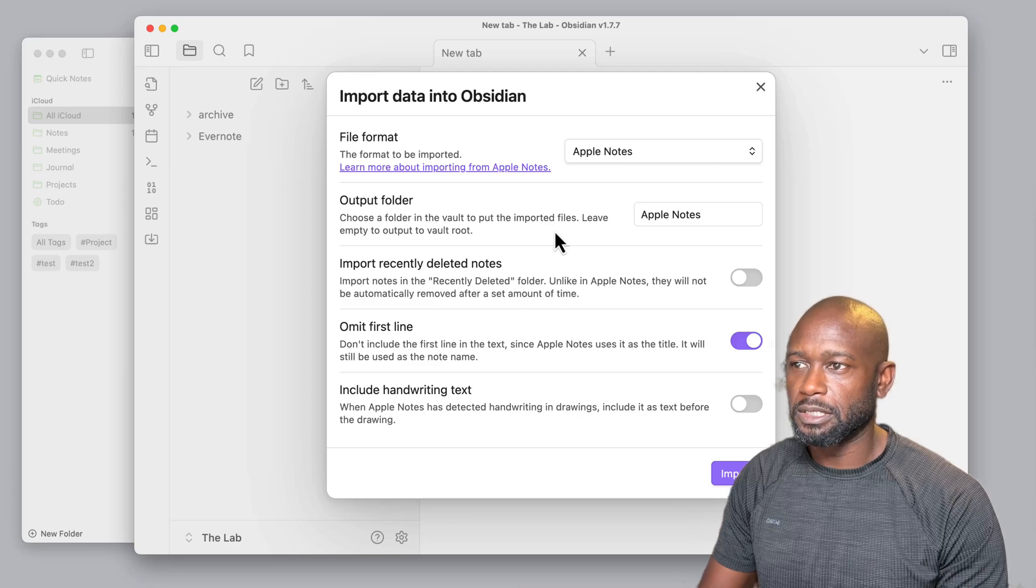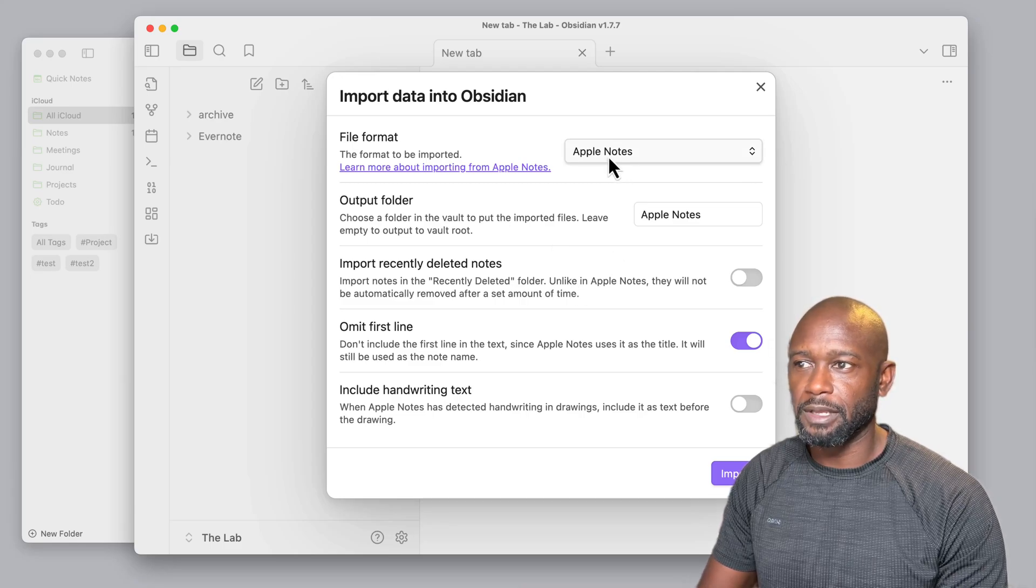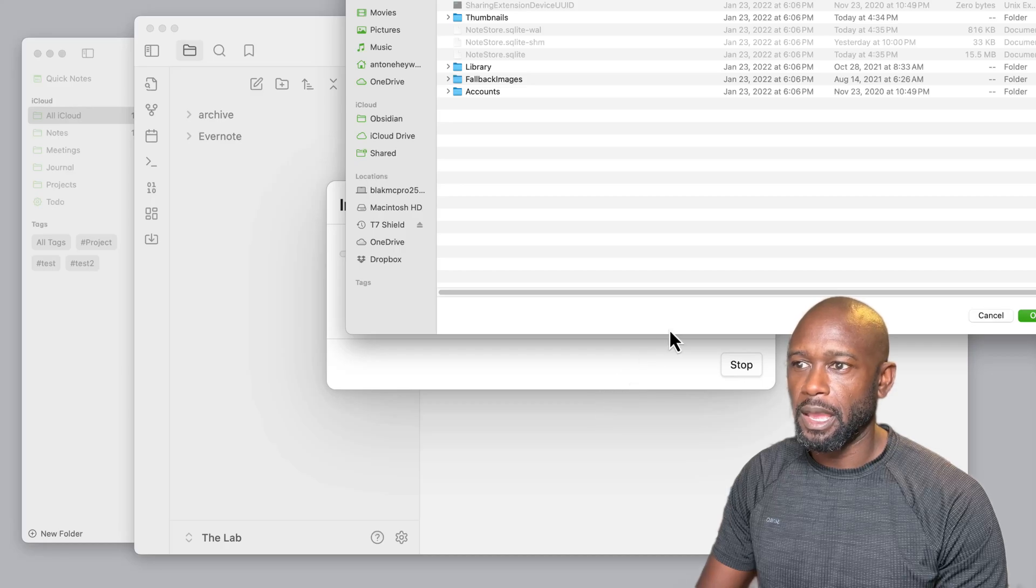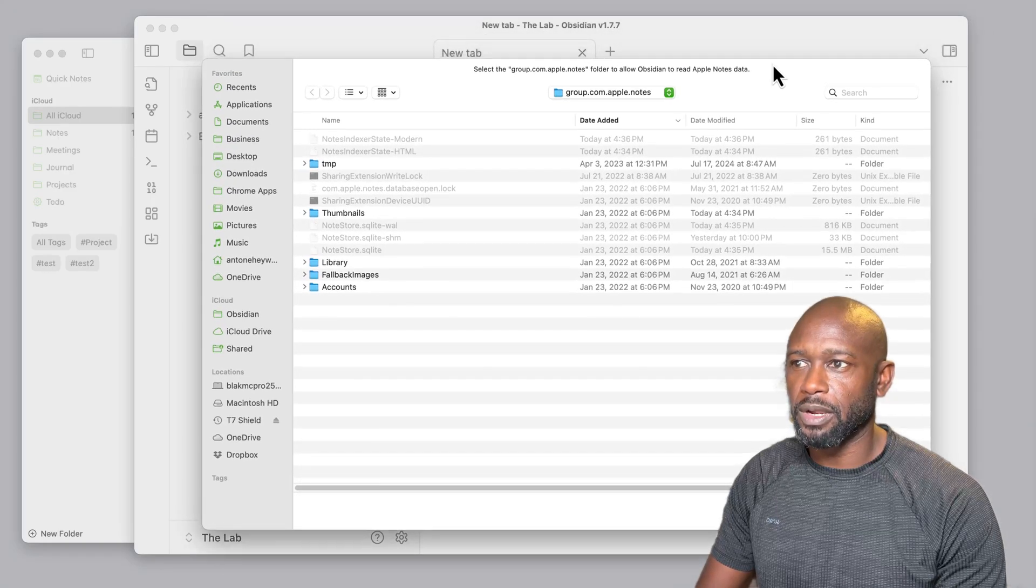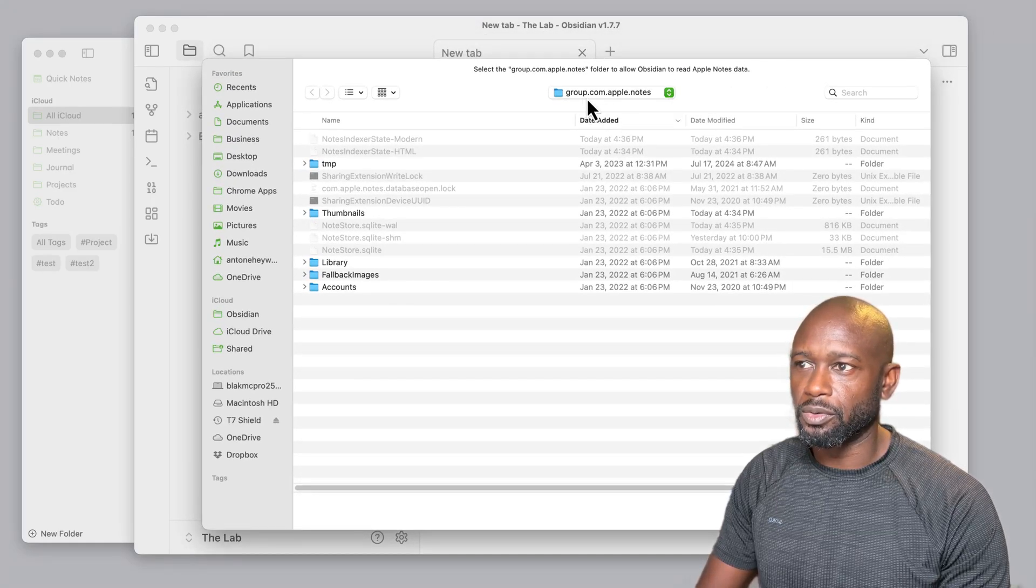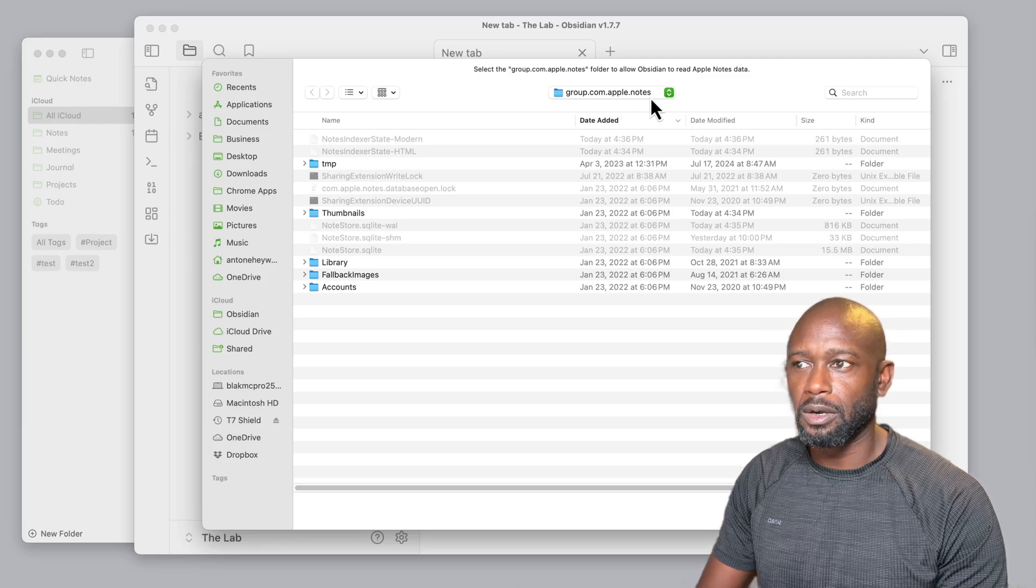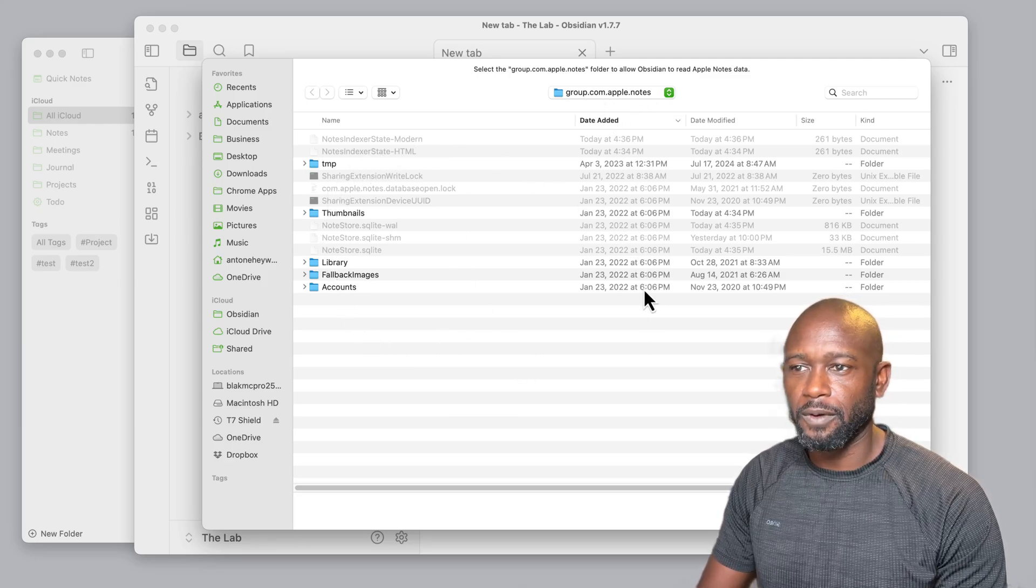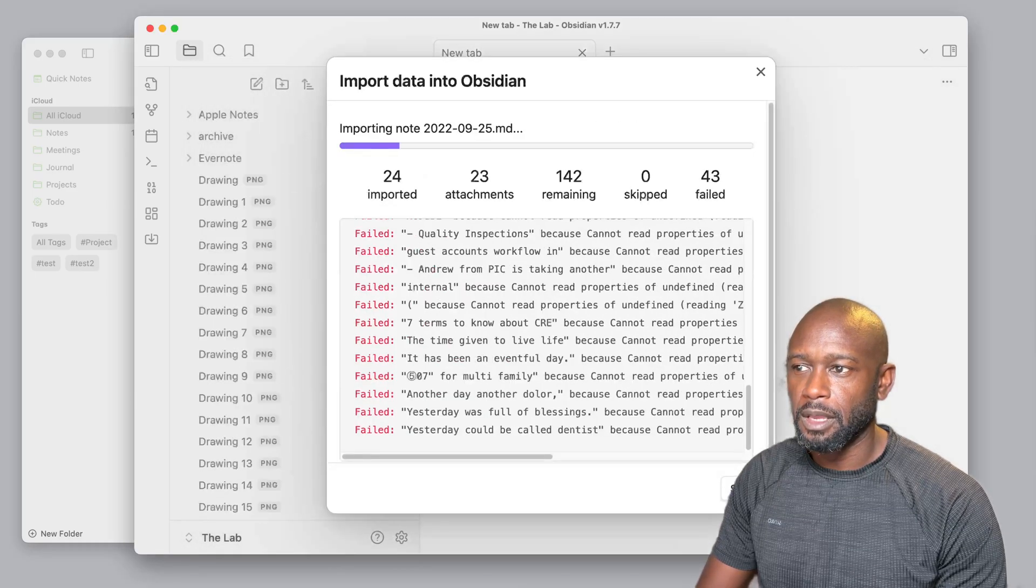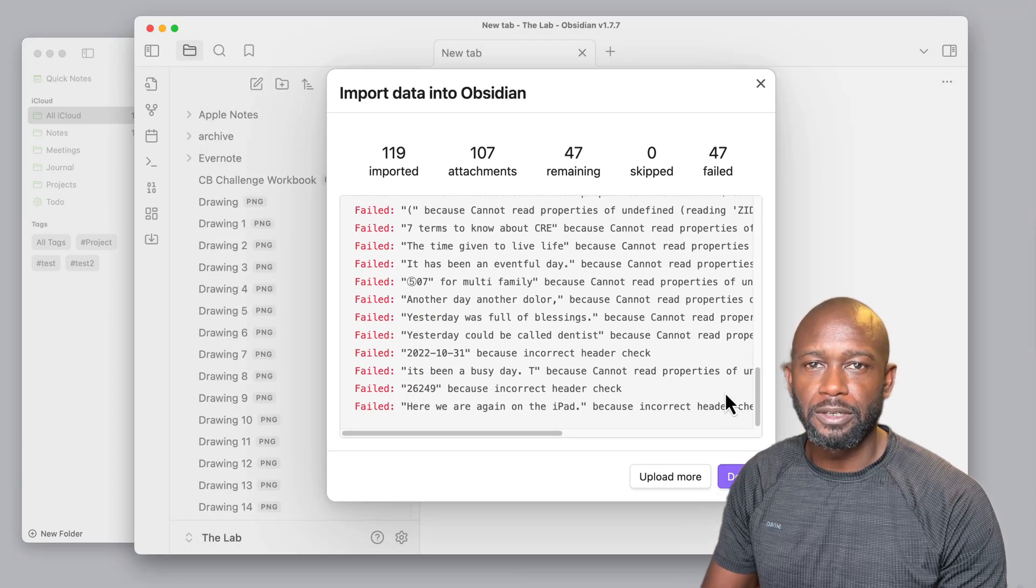Right now with this plugin set up for Apple Notes, we're going to hit import. What happens is it will go to this folder directory called group.com.apple.notes, and once you have access to this folder here, we can just go ahead and open, and it will start doing this migration.